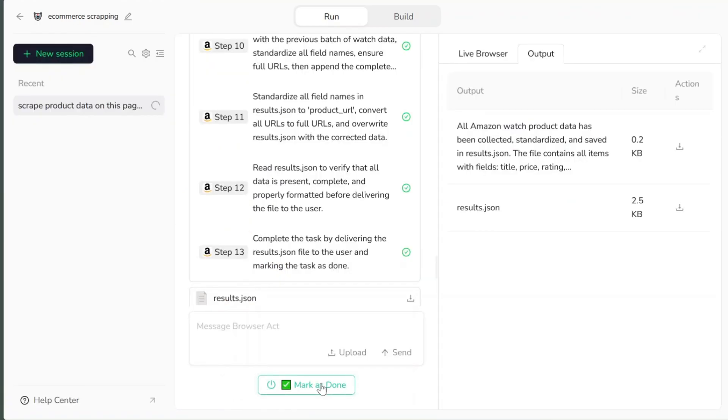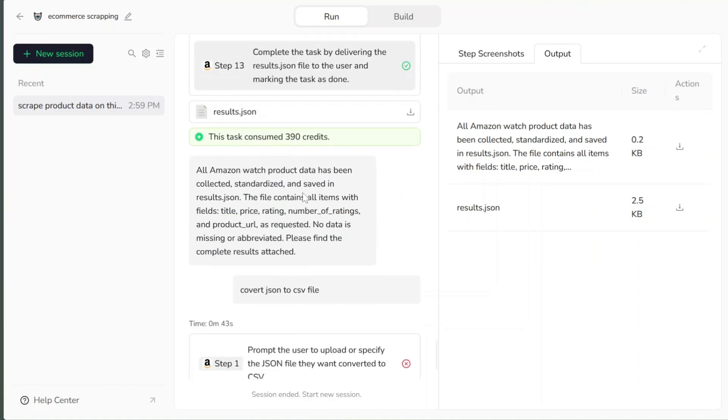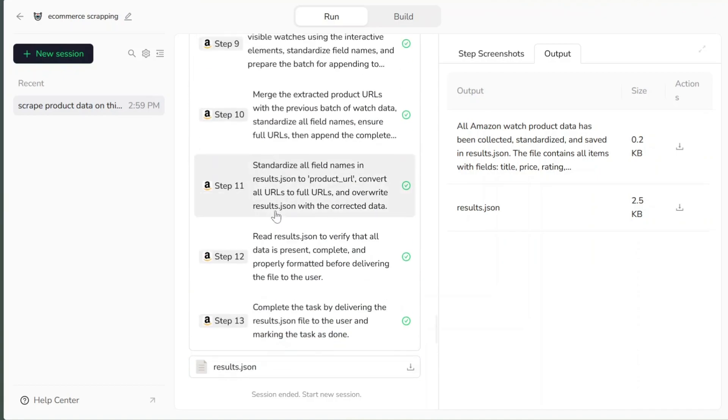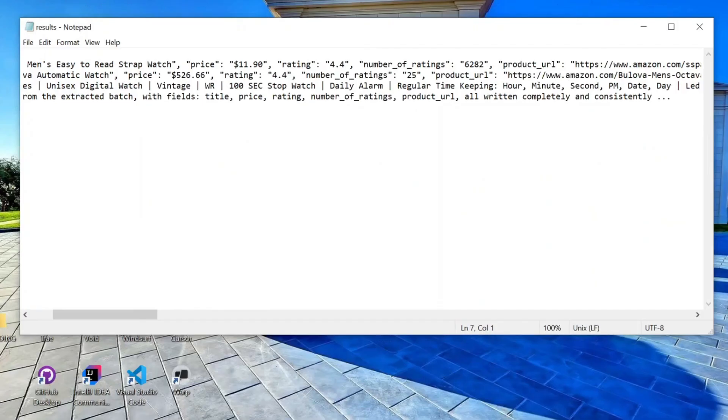When the AI finishes, it tells you how many credits the task used, and it gives you the data in the format you asked for - JSON, CSV, or spreadsheet, and more.